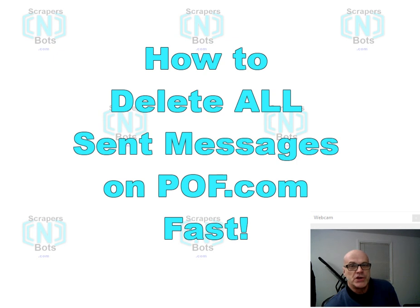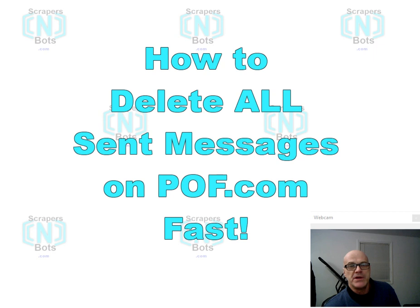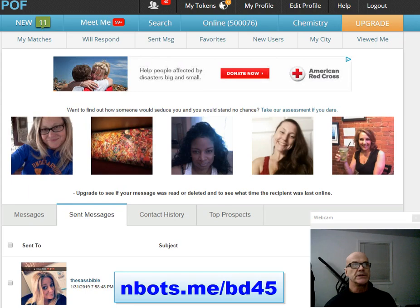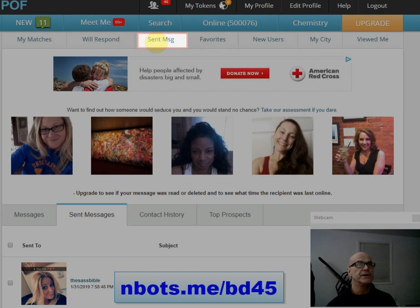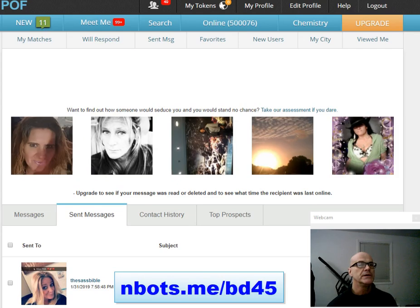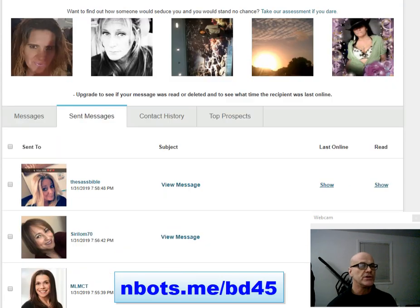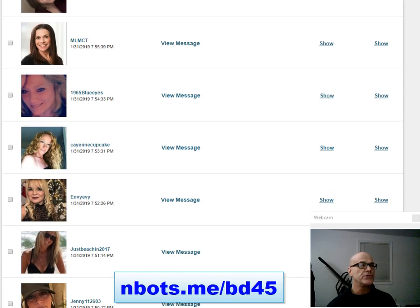In this video I'm going to show you a simple little trick that will allow you to delete all sent messages on Plenty of Fish quickly and efficiently. Deleting sent messages on Plenty of Fish doesn't take a rocket scientist — you just click this button here for sent messages and you're taken to your sent messages page.